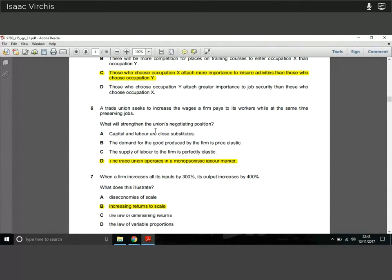Question six — another requested question. A trade union seeks to increase wages while preserving jobs. What strengthens the union's negotiating position? The answer is D: the trade union operates in a monopolistic labour market, meaning there's only one supplier of labour. That gives the union enormous power — if the firm refuses the union's terms, the firm has no labour. Where there's a single supplier of labour in a monopolistic labour market, the trade union has a lot of power.